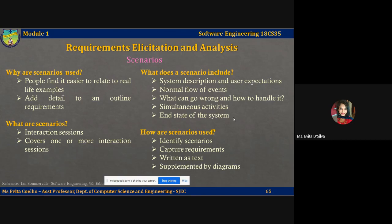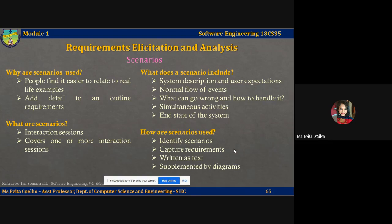Scenario-based elicitation works with stakeholders in order to identify the scenarios themselves. When we use scenarios for requirements elicitation, we have to interview or talk to customers in order to define and identify the different scenarios of interaction. Based on this, we can capture requirements. Scenarios may be text, supplemented with diagrams such as screenshots, and so on.